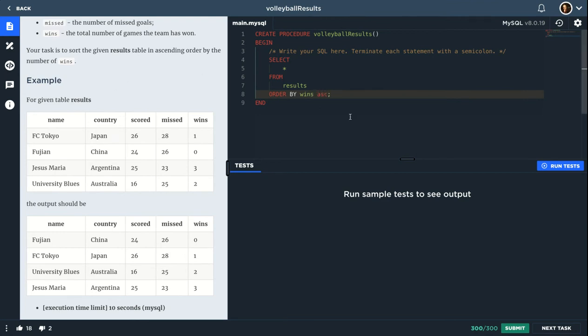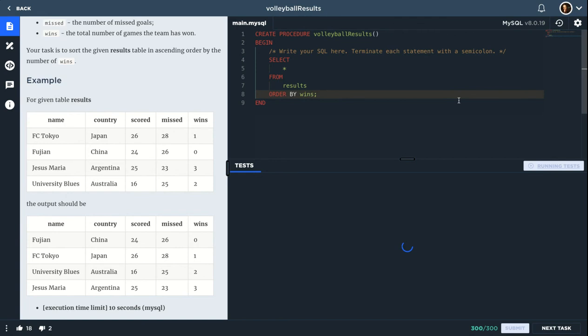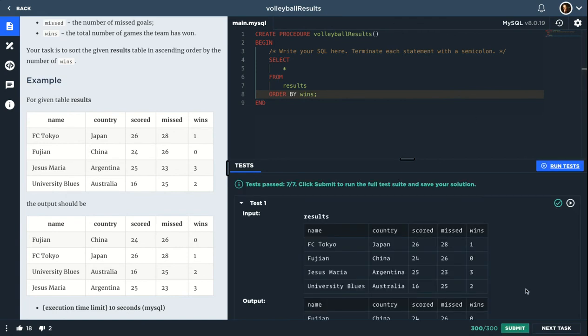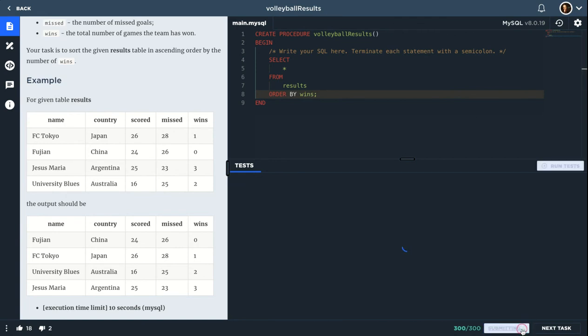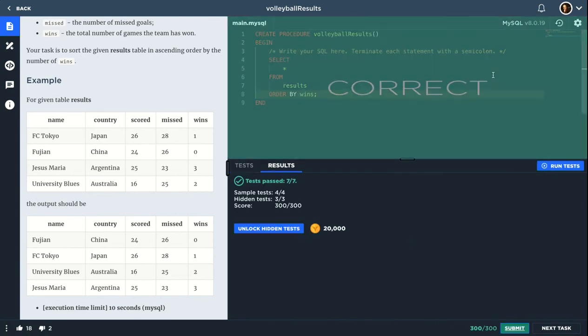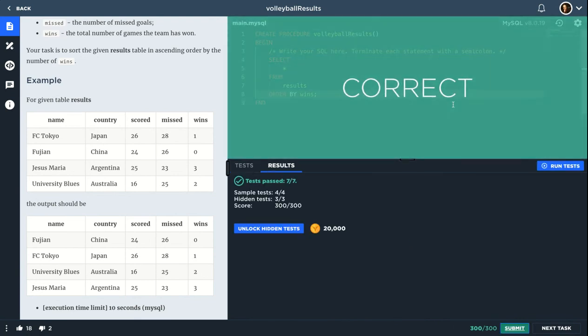So you can type this or descending. Yeah, and that's it.